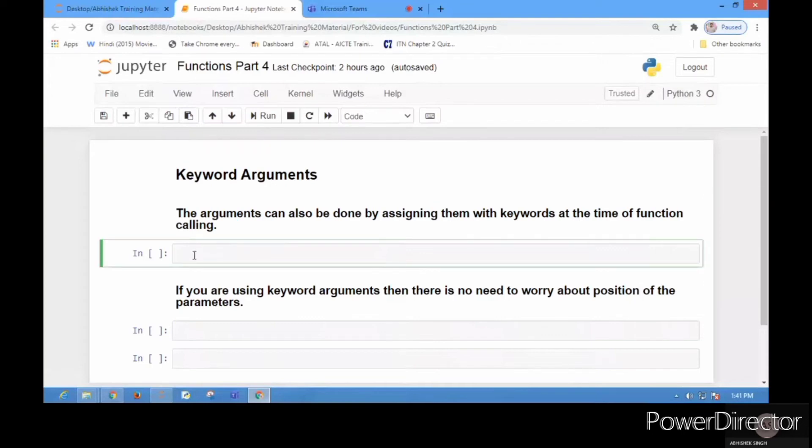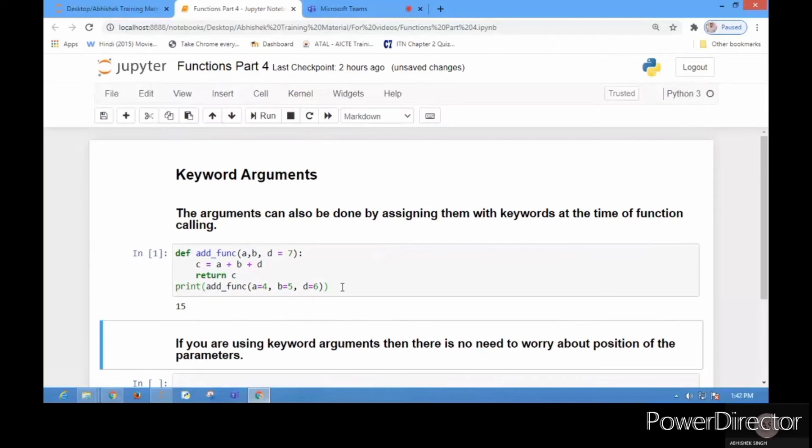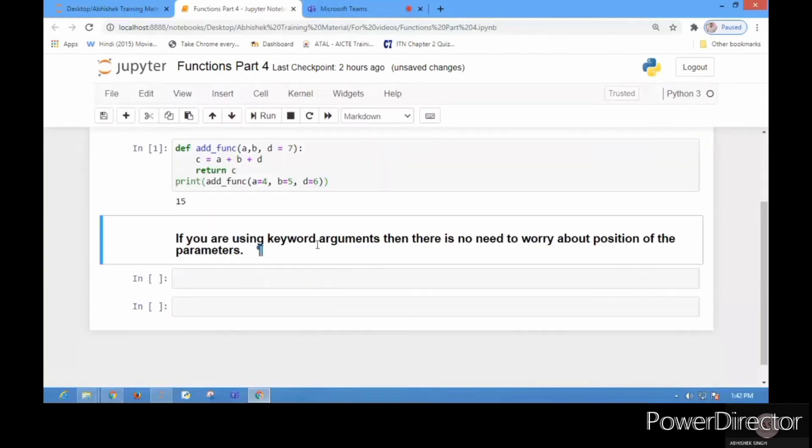Let me copy-paste the previous code here. You can see that now while giving the argument, I have written the parameters also: a=4, b=5, d=6. This is called a keyword argument, when you assign the values with the specific keyword. When we run this, the output will be the addition of all these values.